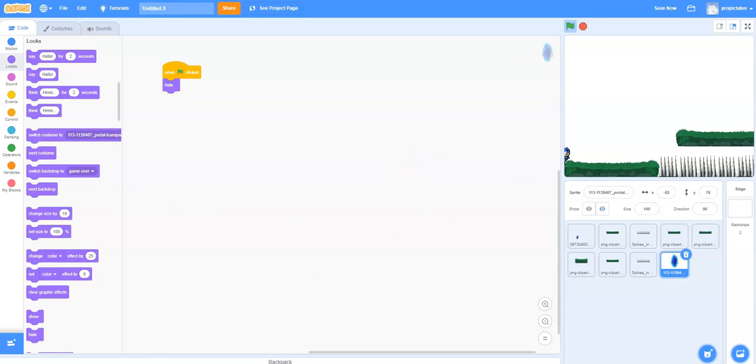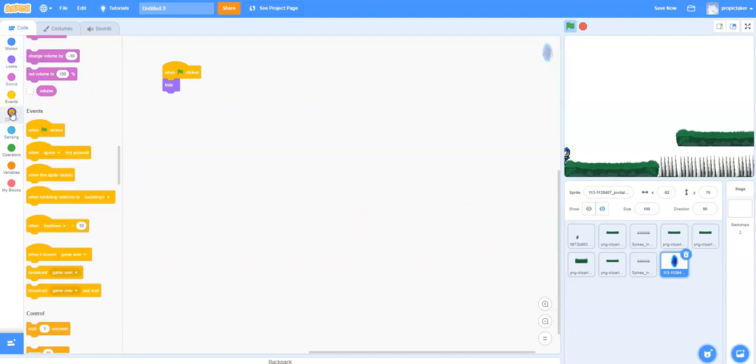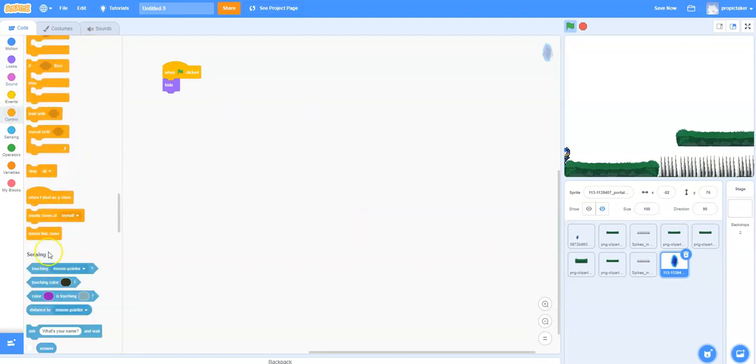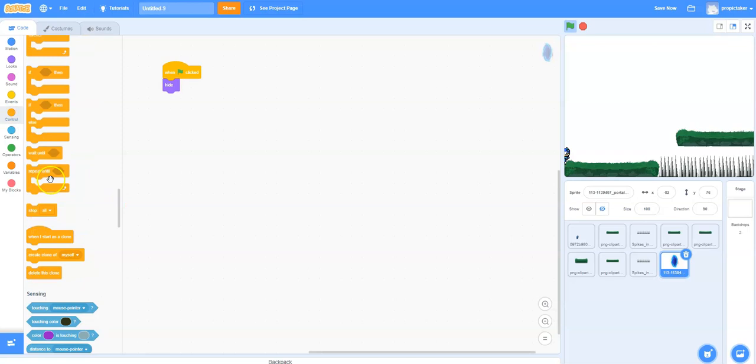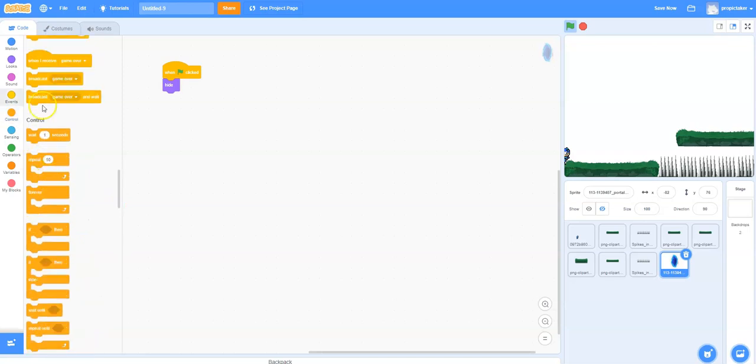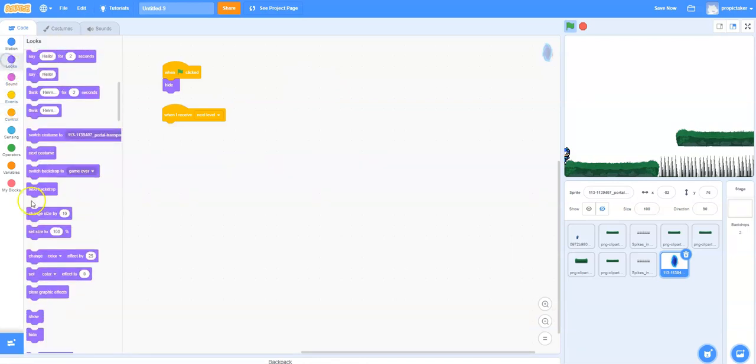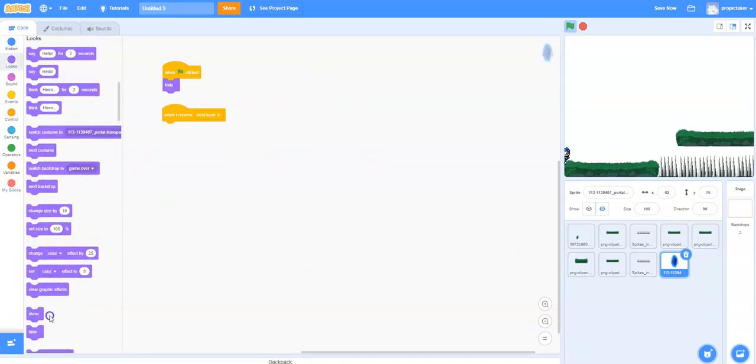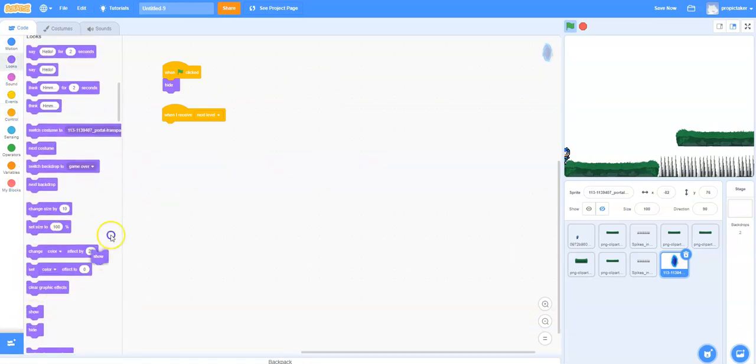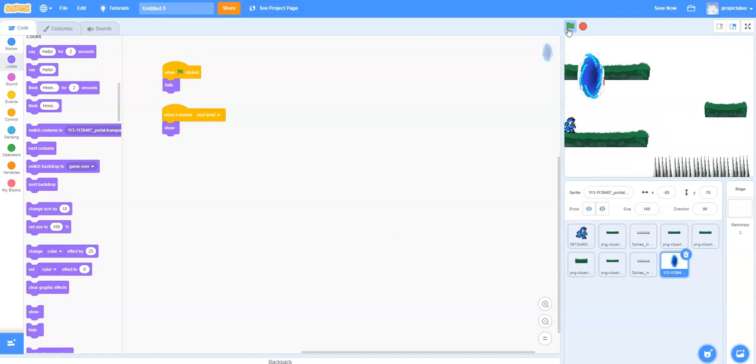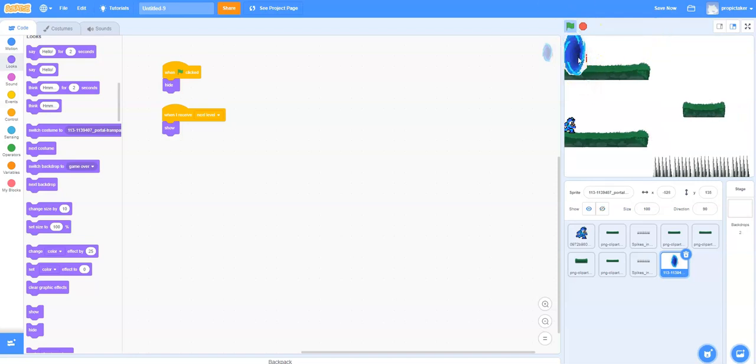But when we get to the second level, of course we want it to show. So we can now go to broadcast again and say when I receive, and this time it will be next level. So we're going to want it to show this time. And now what will happen is it doesn't appear on the first screen, but when we come over to our second screen, there it is. We're going to move that to the top.